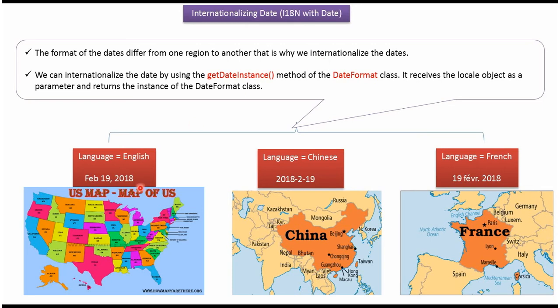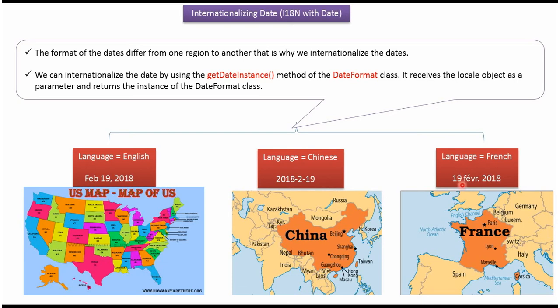In case of US, we have to display the date in this format. In case of China, we have to display the date in this format. In case of France, we have to display the date in this format.